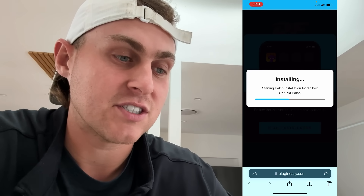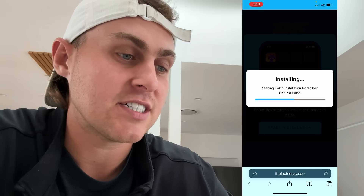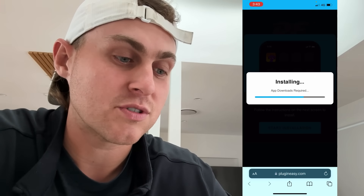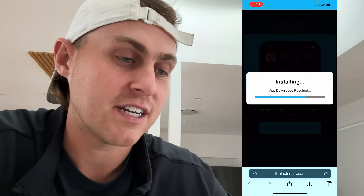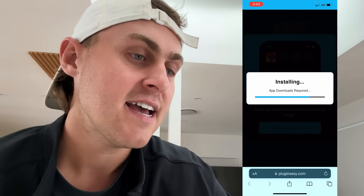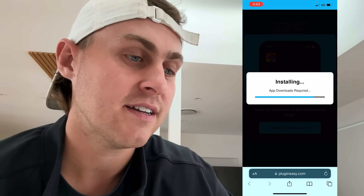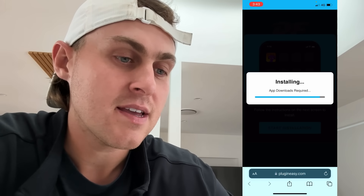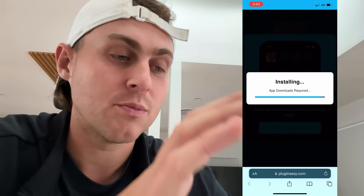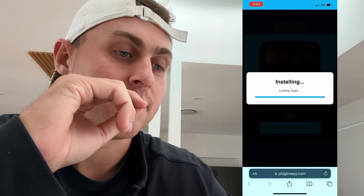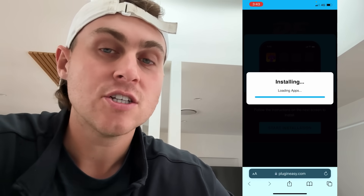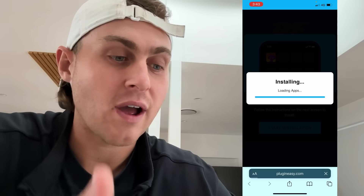We're just going to wait for this to finish installing. As you guys can see, it's going to say starting patch installation — that's completely normal, just wait for this to finish. It says installing and we're nearly done. Now it's going to say we need to get some additional plugin files to actually install the mod to our device. So I'm going to show you how to do that right now.